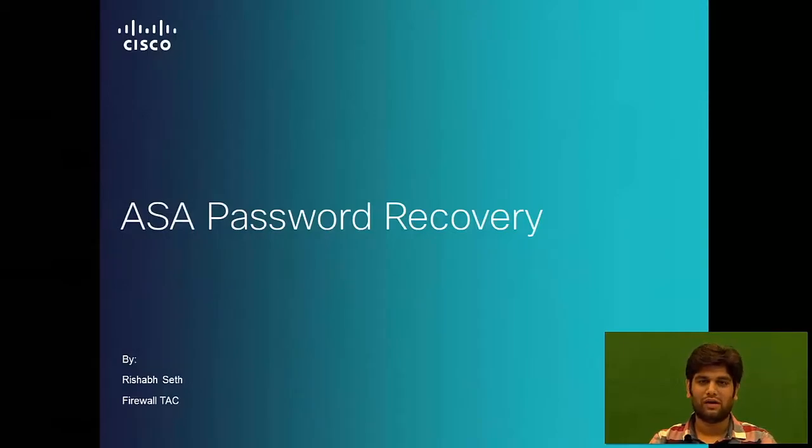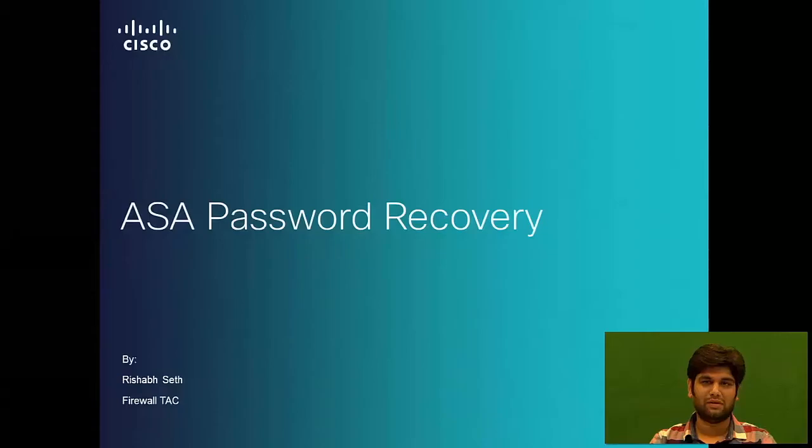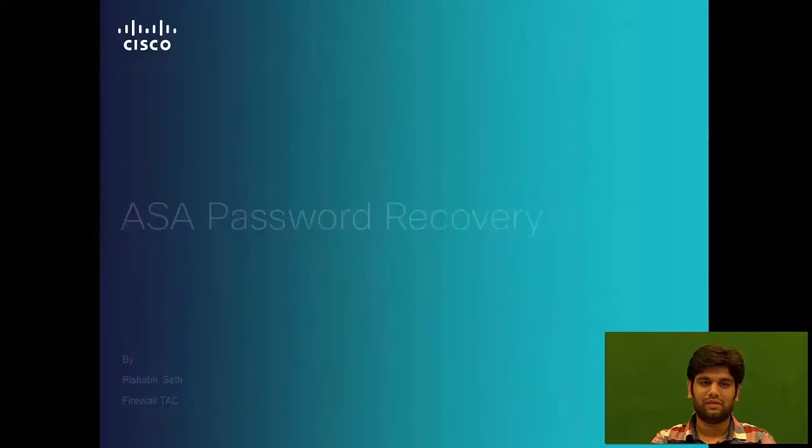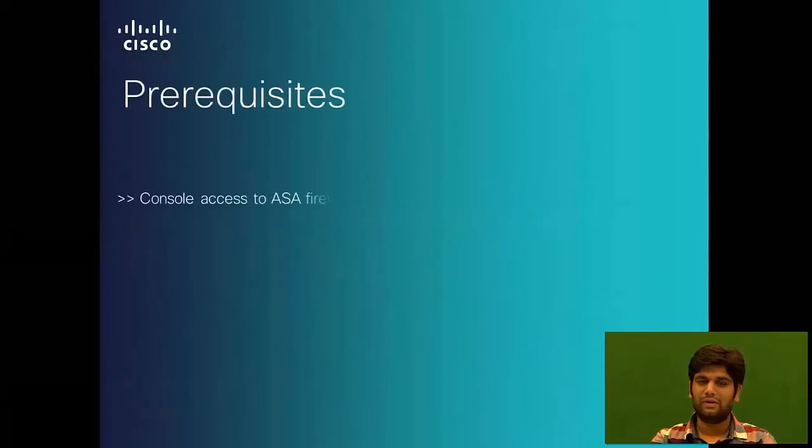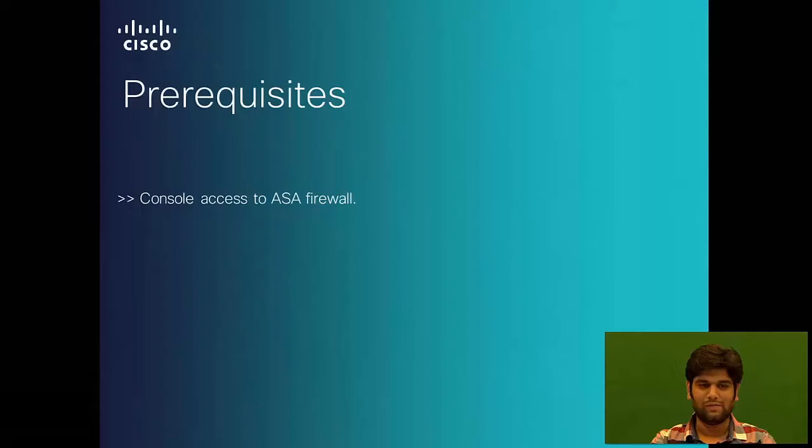In this video, I'll be talking about ASA password recovery and I'll also walk you through a small demo to show how it is done. As a prerequisite, you should have console access to the firewall.